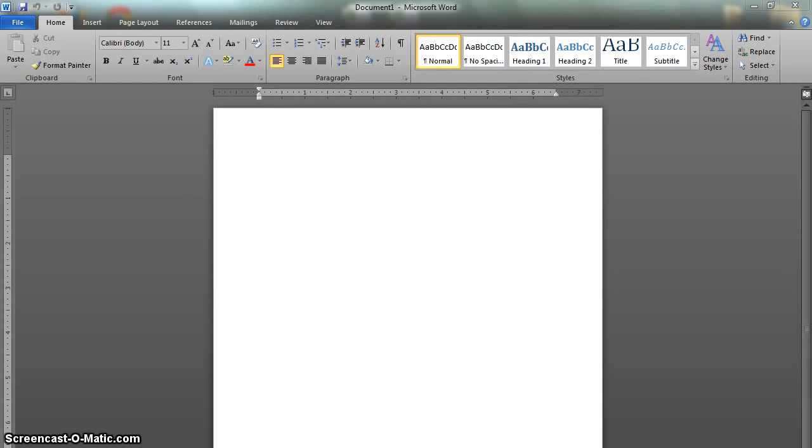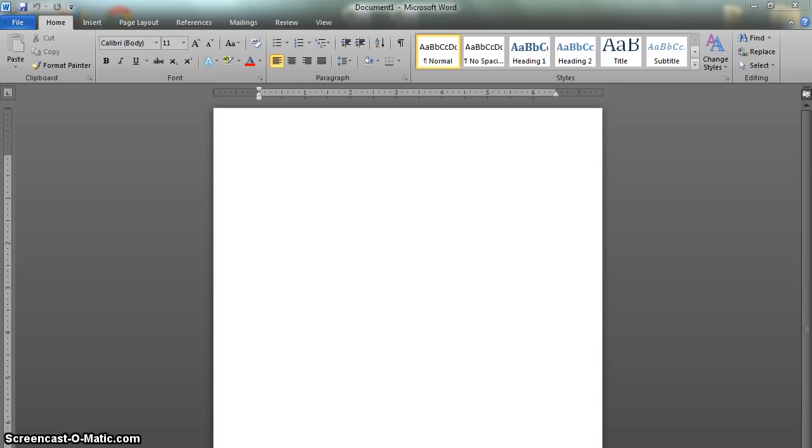Hello to anyone out there watching this video. This is a short guide to formatting a document in APA style using Word 2010, brought to you by the Daytona State College Writing Center.